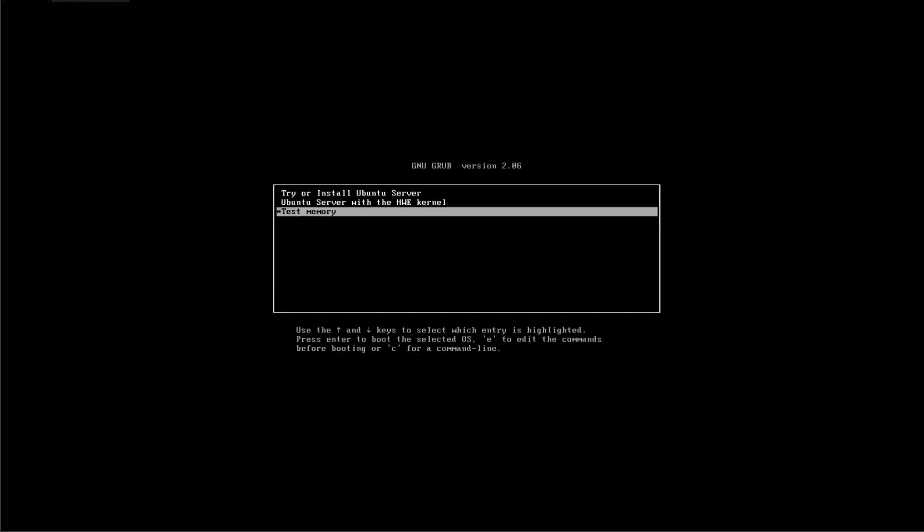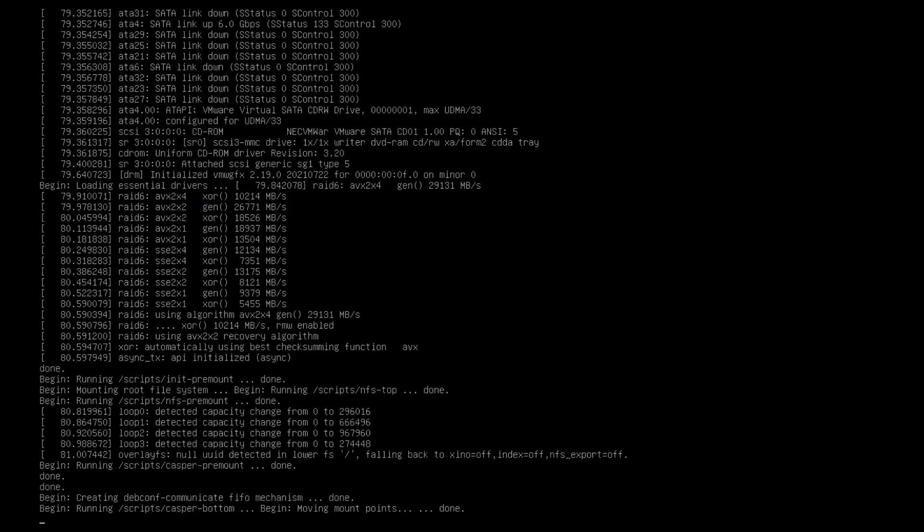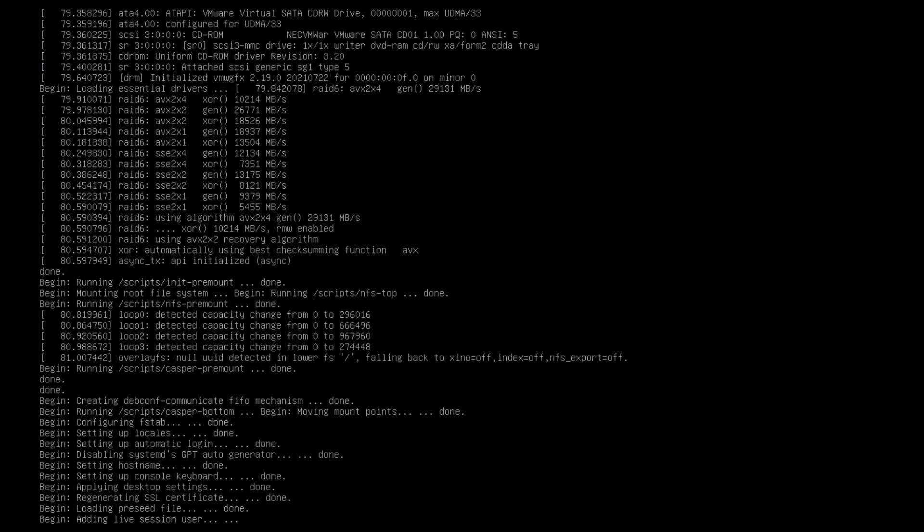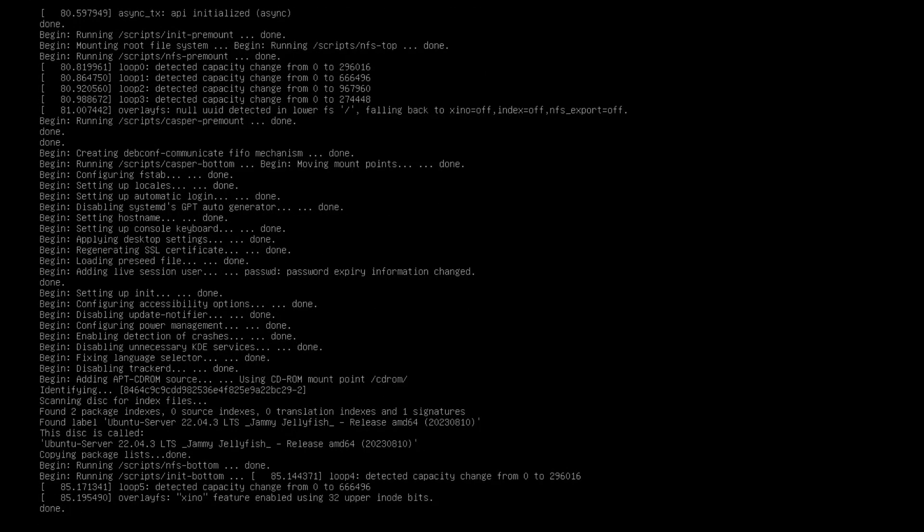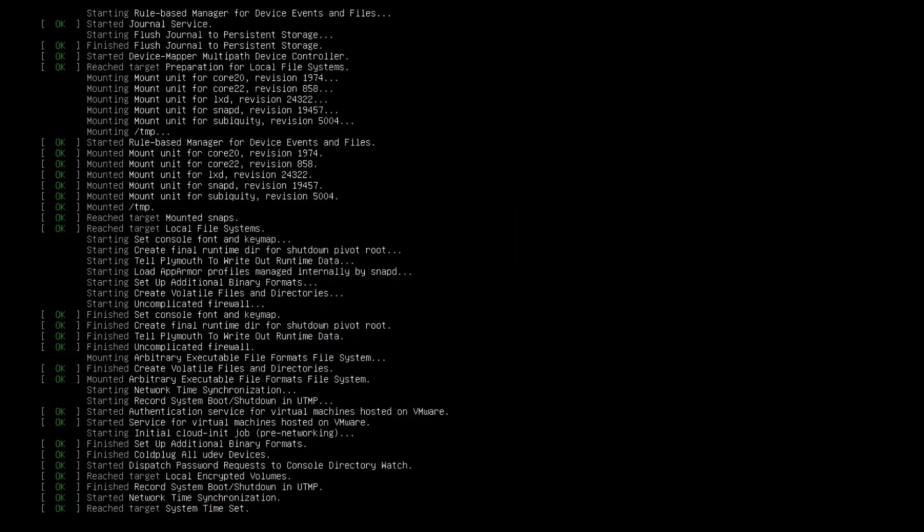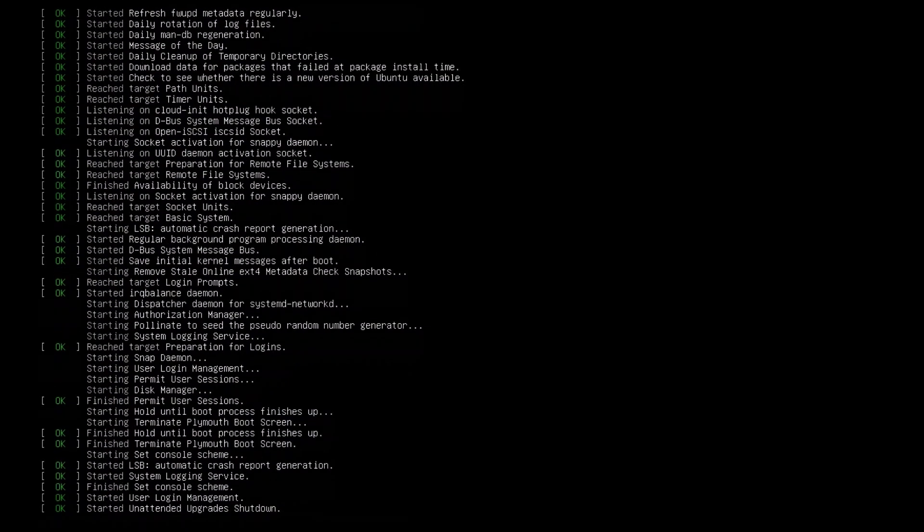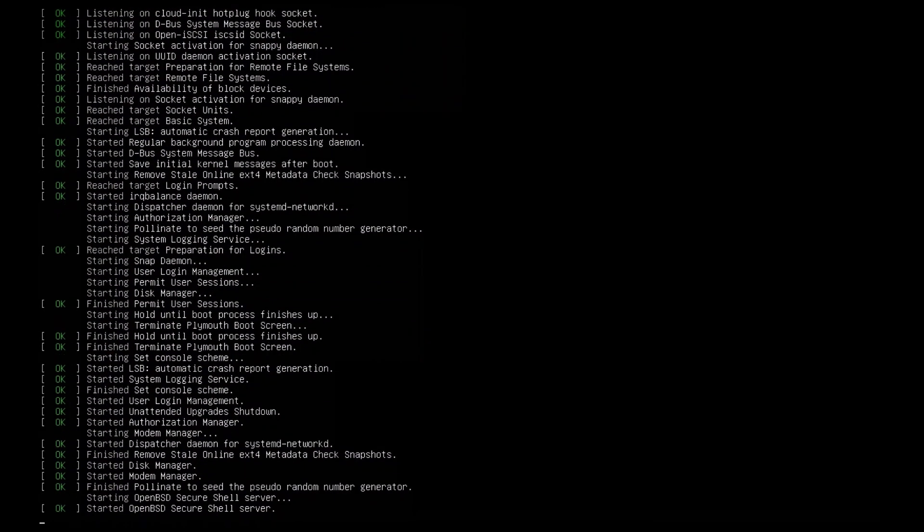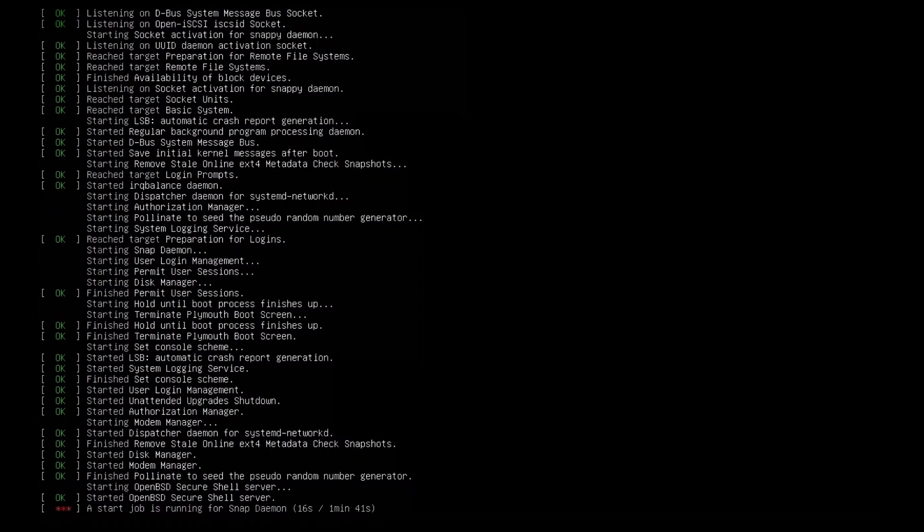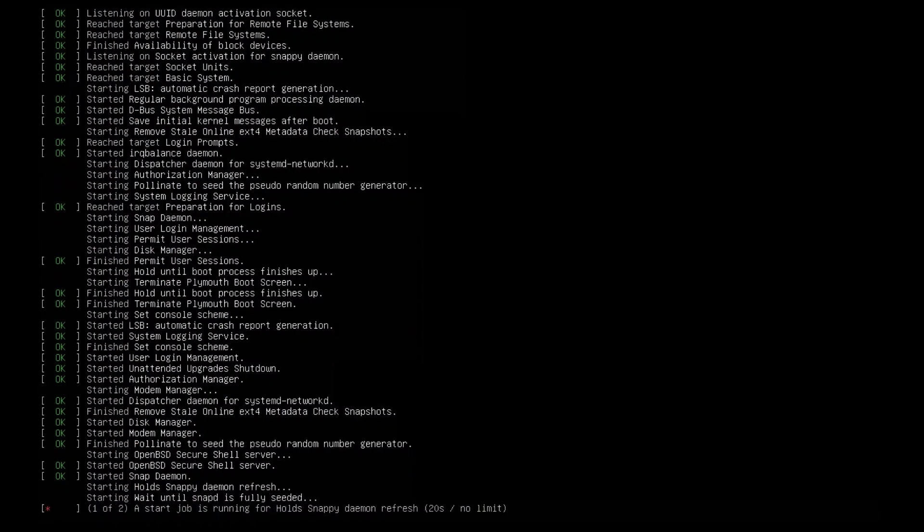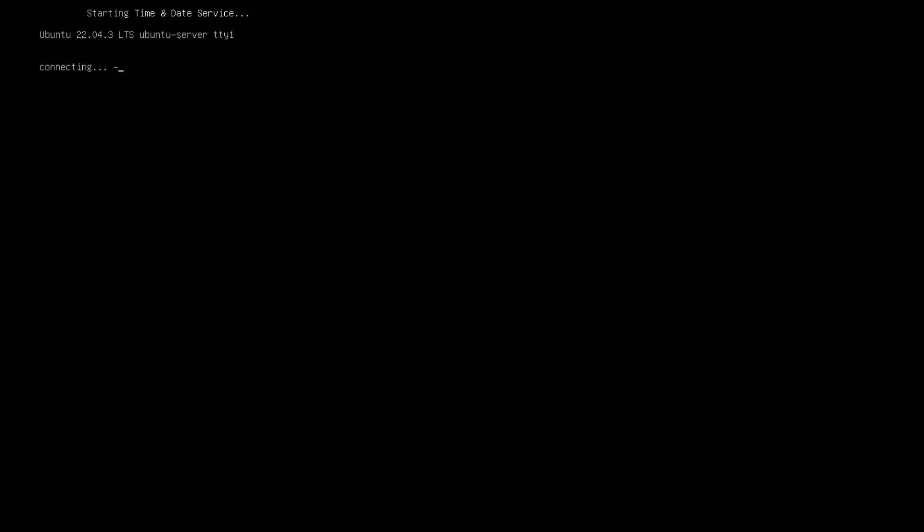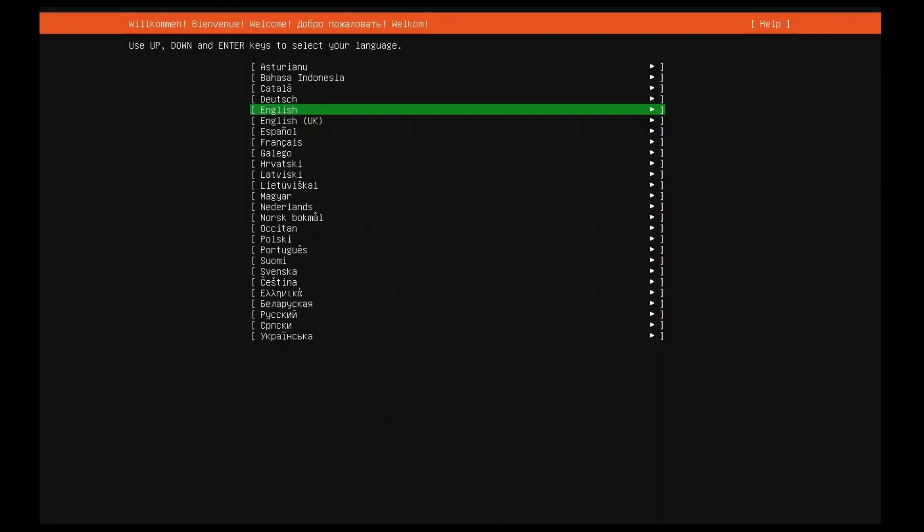Select the try or install Ubuntu server option. After the boot messages appear, a language menu will be displayed.